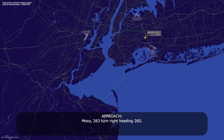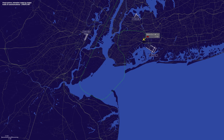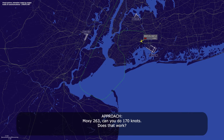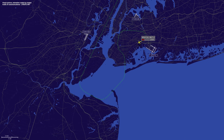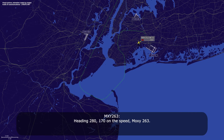Moxie 263, can you do 170 knots — does that work? Yeah, we can do 170, Moxie 263. Moxie 263, heading 280, 170 knots. Heading 280, 170 on the speed, Moxie 263.